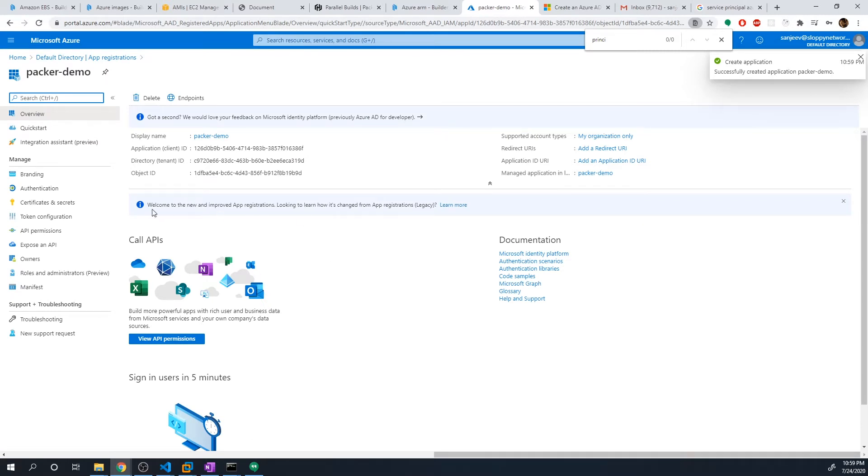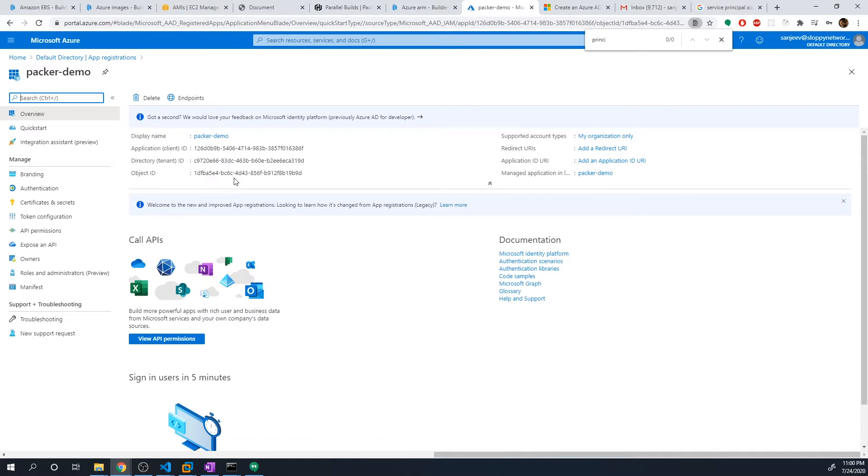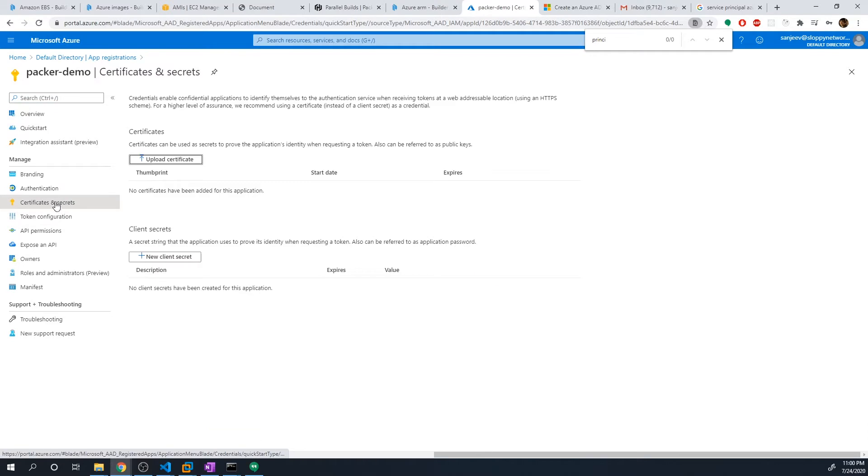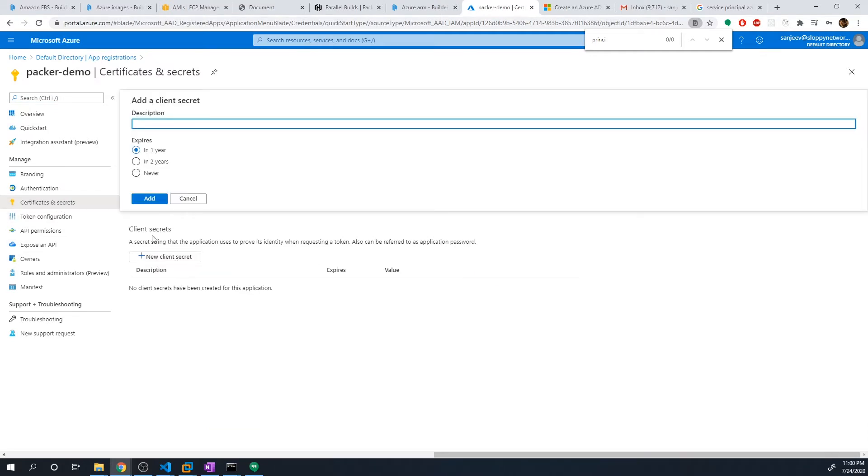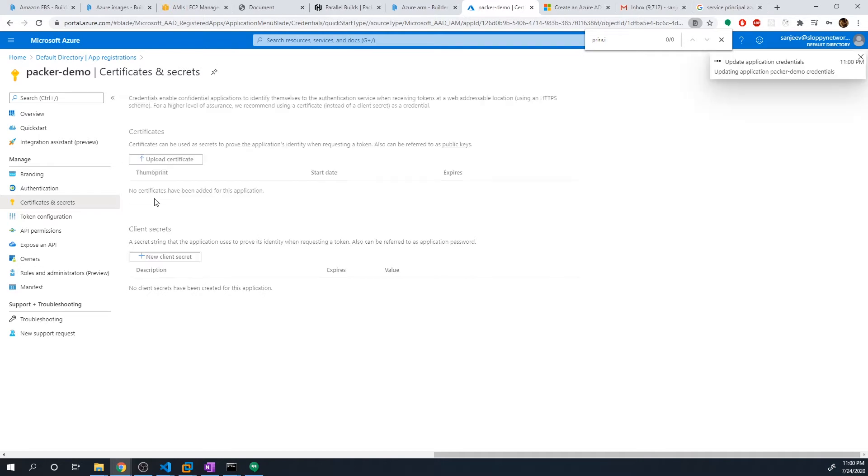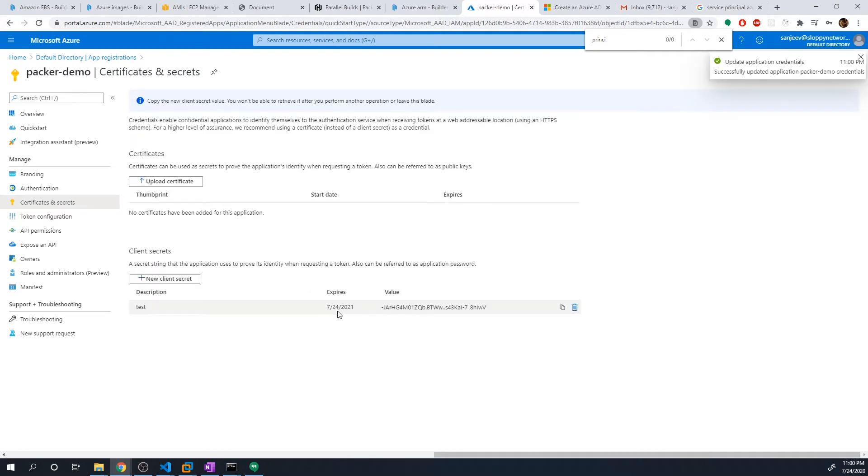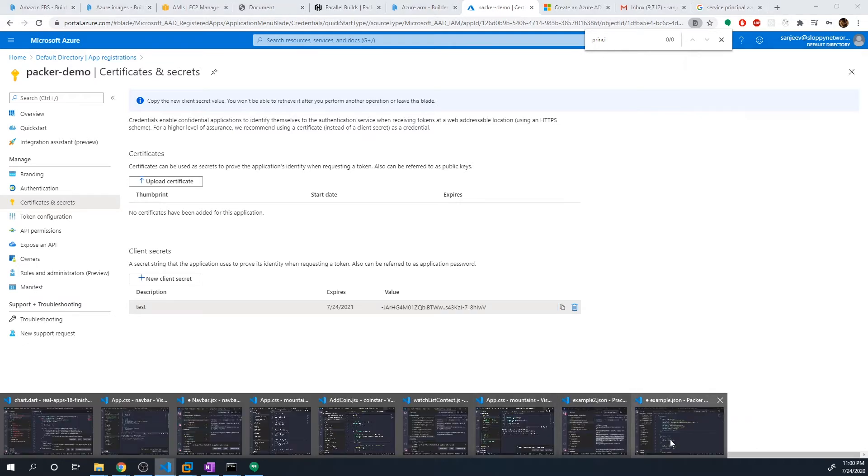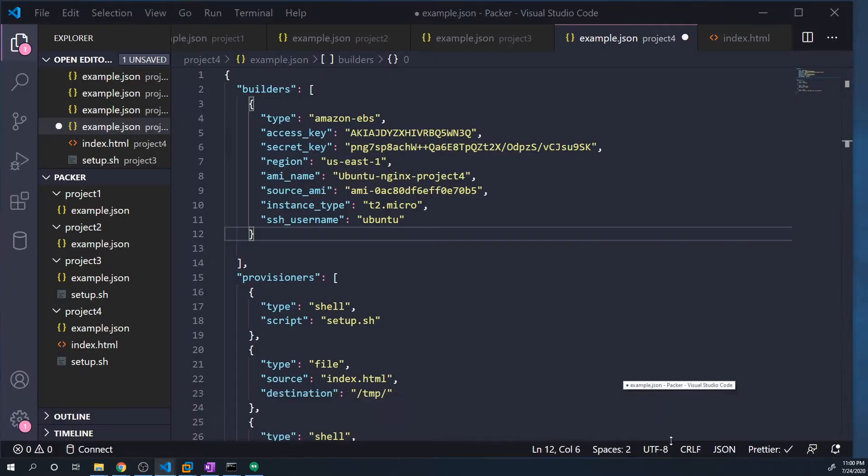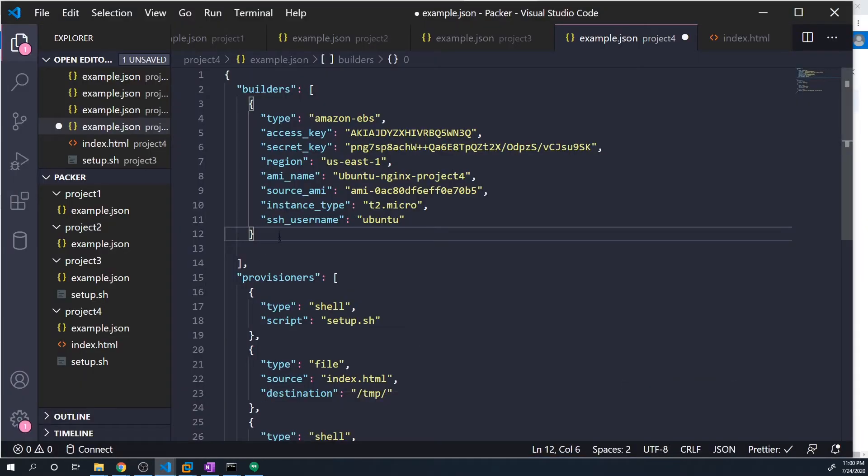Alright, so here already, we can get the client ID, which is right here. And to get the secret identity, or the secret key, we have to go back to the certificates and secrets menu, and select new client secret. And then just give this a description. So I don't know, test, it doesn't really matter. And select an expiration date, I'm going to do one year. So we'll add that. And then this is our secret key. So we can copy this. And let's copy those two files to our document right now before we lose them.